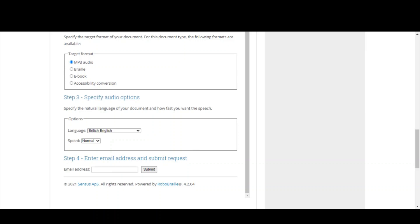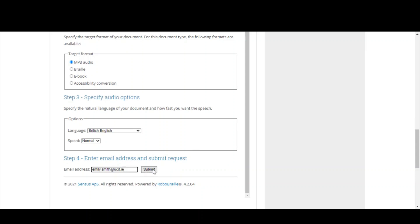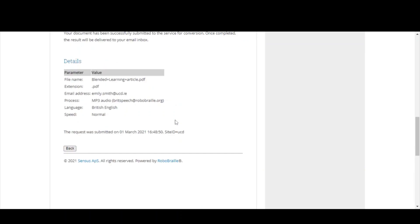The last step then is to enter your email address. As I said, this requires a UCD email address. And then you submit your file for conversion. Now, this can take anything from a minute to an hour. It really depends on the size of the file you're uploading and what you're asking it to do. The likes of DAISY audiobooks and EPUBs will take a bit longer. If you haven't got your files back, it's a good idea to check in your spam folder and make sure it's not there.